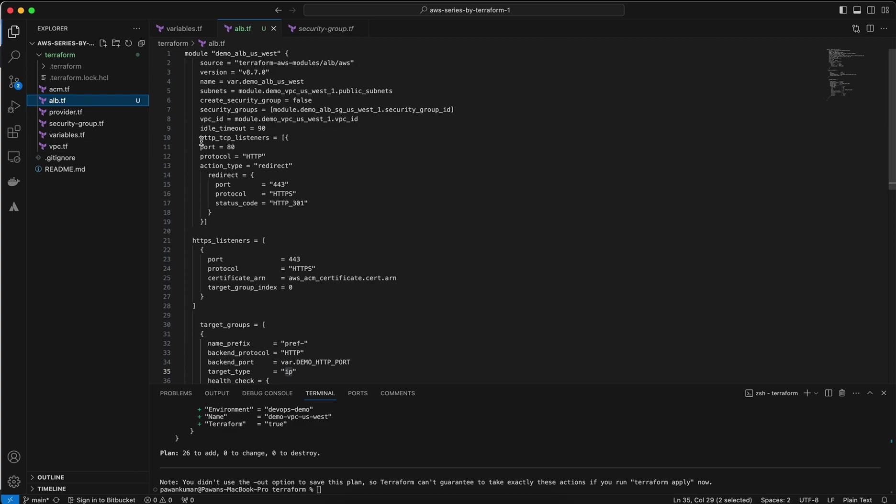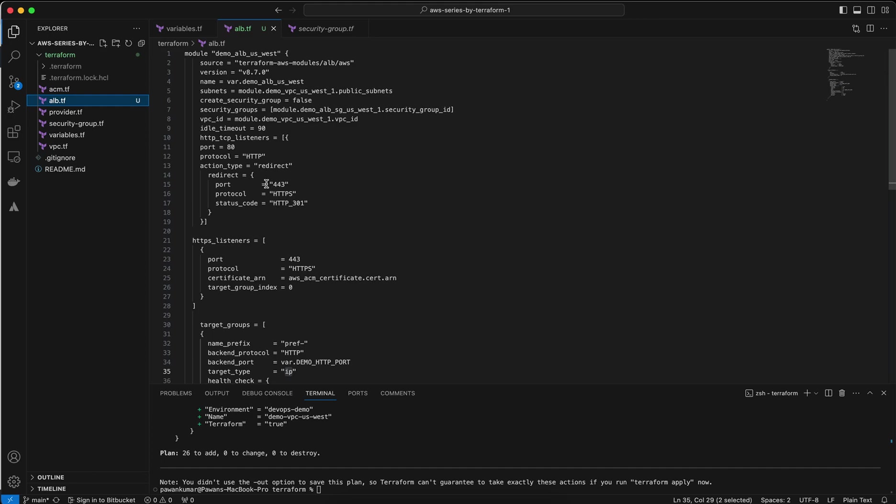The idle timeout is 90 seconds. I added the listener HTTP and I would like to redirect HTTP to 443. In the last video I created the ACM Certificate Manager because it's required if you want to redirect. You should have an HTTPS domain to redirect, or you should have an ACM certificate that redirects HTTP to 443.